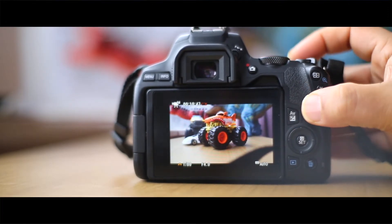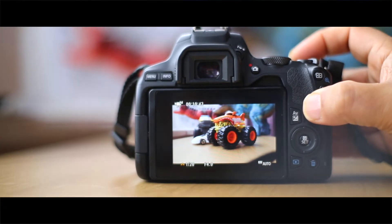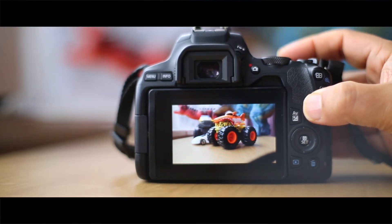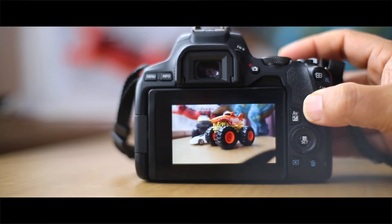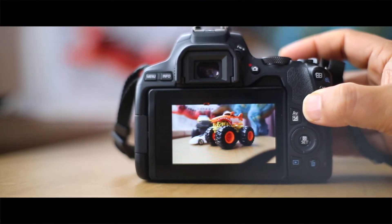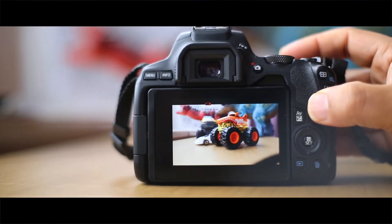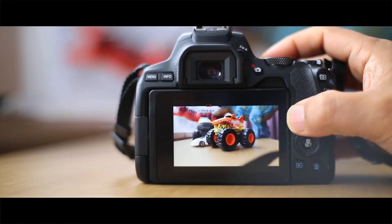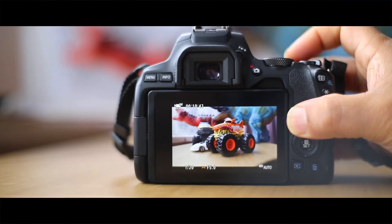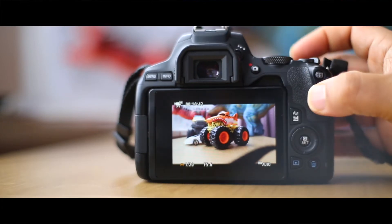This one allows you to change the shutter speed. Obviously, if you're filming at 24 frames, you probably want it double the speed. If you're filming at 25 frames, you probably want it at 50 frames per second. So this button allows you to change the aperture if you hold that down, and if you let go, you can change the shutter.